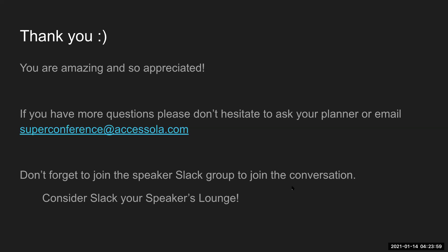Thank you — I know I've said it before and I'll say it again. You are amazing. Everyone at OLA and the whole conference planning team so appreciates you and the work you've done. I am in complete awe of the amount we've all been willing to learn and adjust to this new virtual conference format this year. I'm so grateful for your time and your willingness to do this and to learn alongside me. If you have questions about what we've gone over today or anything else, please reach out to your planner or to me through our email: superconference@accessola.com.